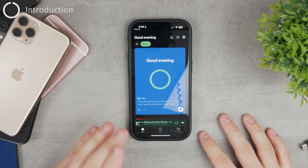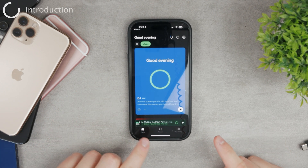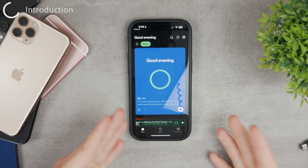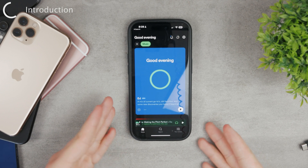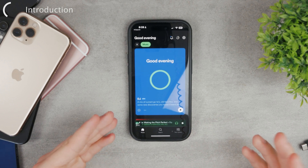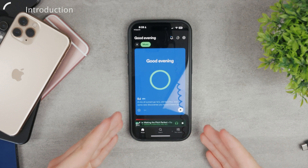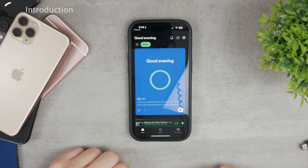Let's talk about the Spotify DJ AI, which is something that Spotify has just released and some people just want to try it as soon as possible because it seems like a good feature.